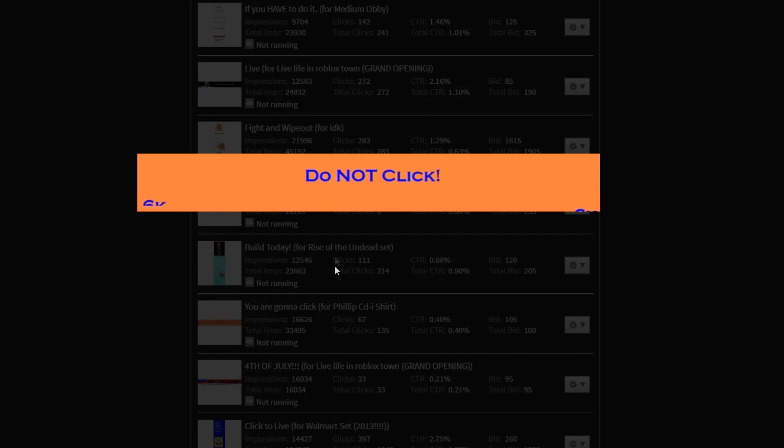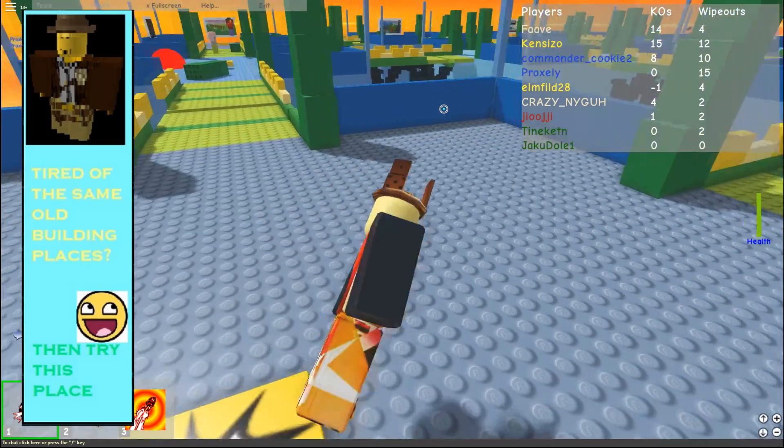Six year old fave thought this was a good t-shirt. Well, and you know, eight year old fave thought this was a good idea to advertise this two year old shirt. But hey, do not click.